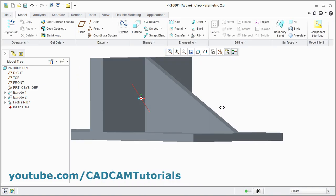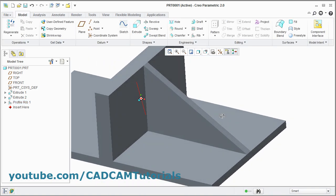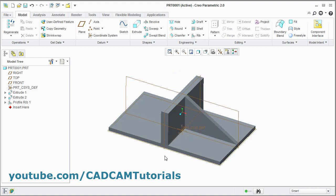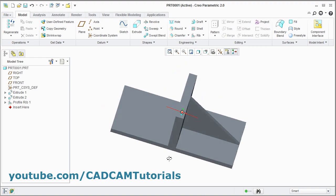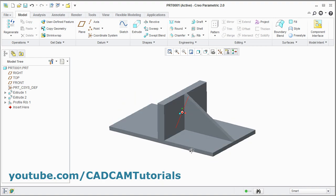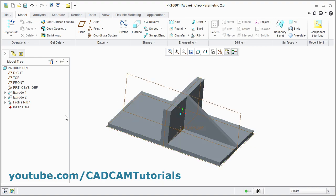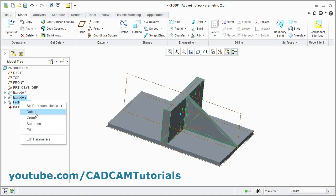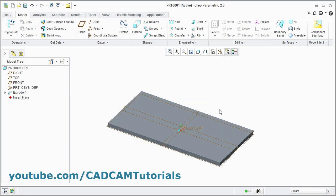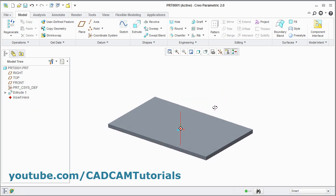The profile rib is created. Same way if you want to create a profile rib between two cylinders, I will delete these two — extrude and profile. And I will create two cylinders.